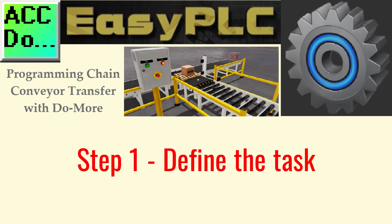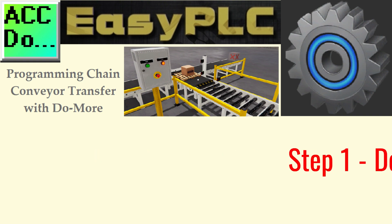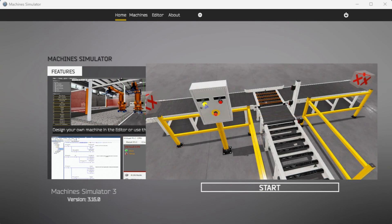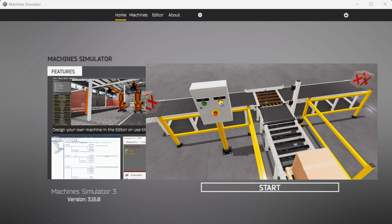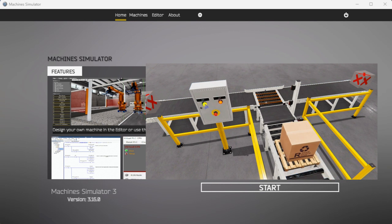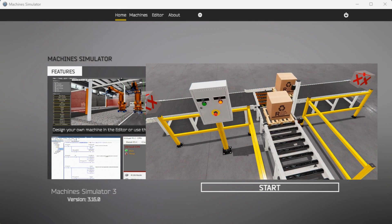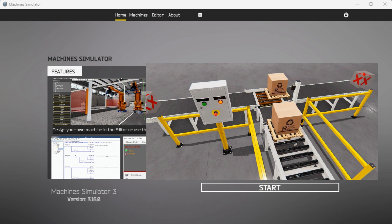Step one: define the task. The first step of PLC program development is to define the task — to determine what must be done. The Easy PLC software suite contains this chain conveyor transfer example in the machine simulator. This is just one of many machines within the software, so you can learn and develop your PLC programming skills.